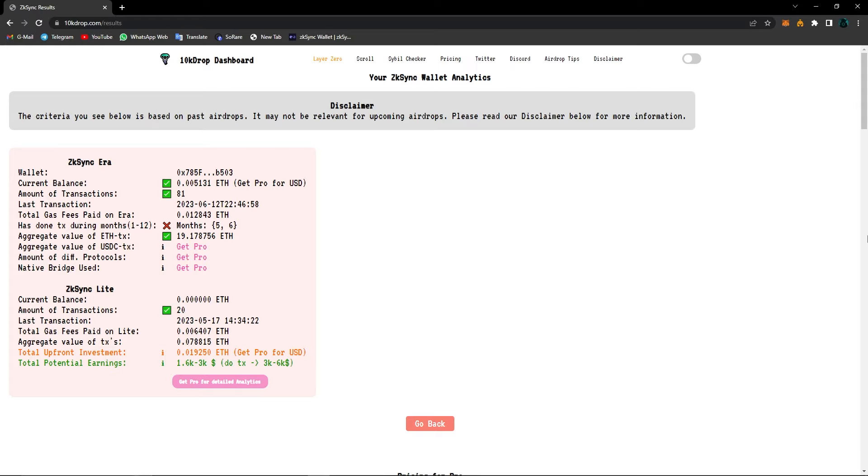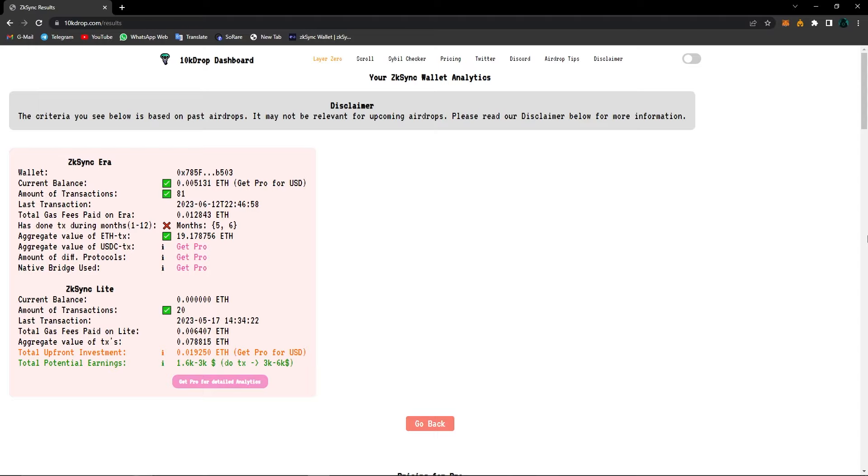As you can see, all I did was copy and paste my wallet address. I can see everything. I can see my current balance, the amount of transactions I made on ZK Sync, the date of my last transaction, the total gas fees paid on ZK Sync era, and in which months I've made transactions.